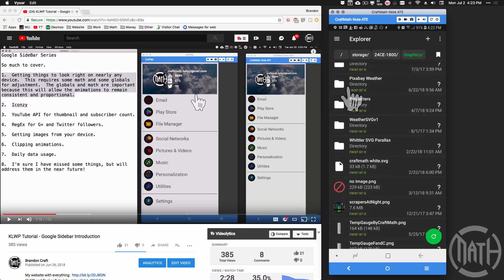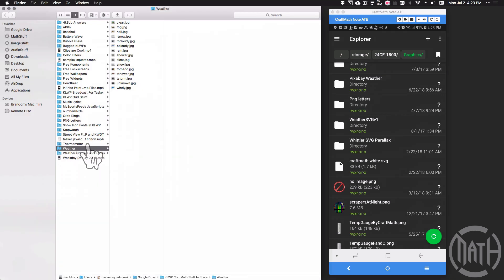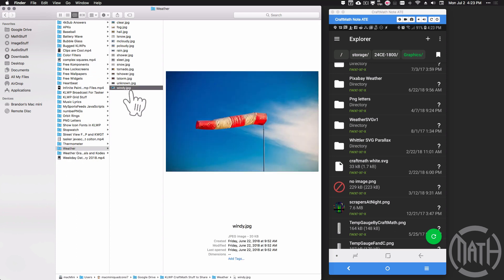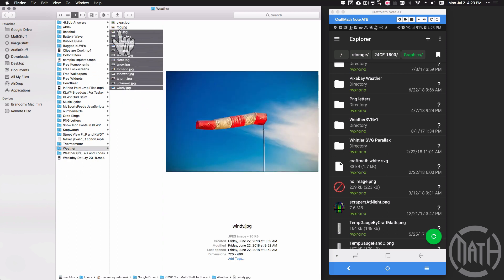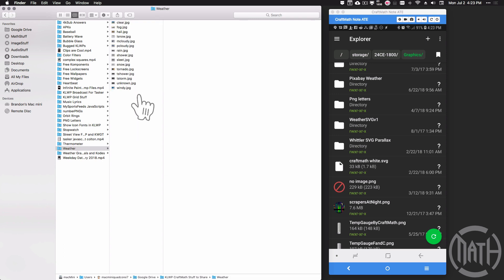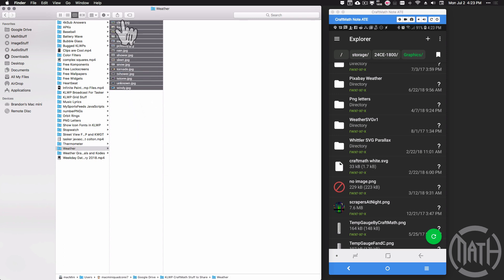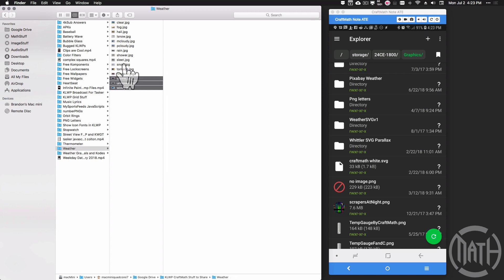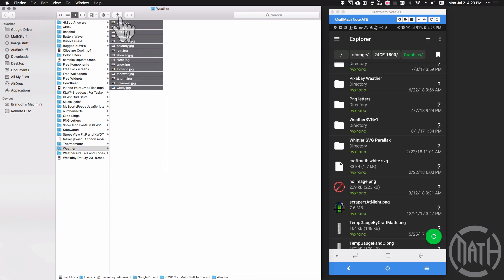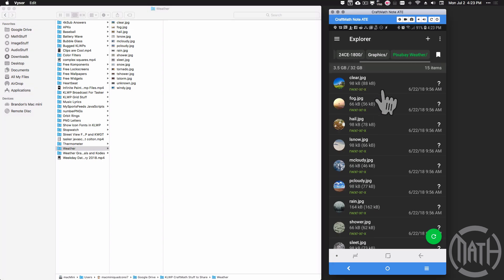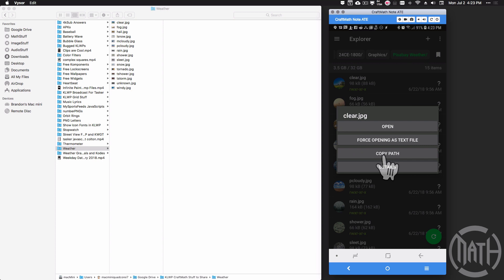I got all of these images off Pixabay by the way, free to share for whatever. So feel free to go grab that folder, weather folder in my KOWP free stuff folder and it's going to have all of these images inside of there. And the naming convention that I have for these is helpful because this is going to match the code in KOWP for certain weather conditions. But on my device, it's inside of this Pixabay weather and I'm just going to click on one of these images and I'm going to copy path.